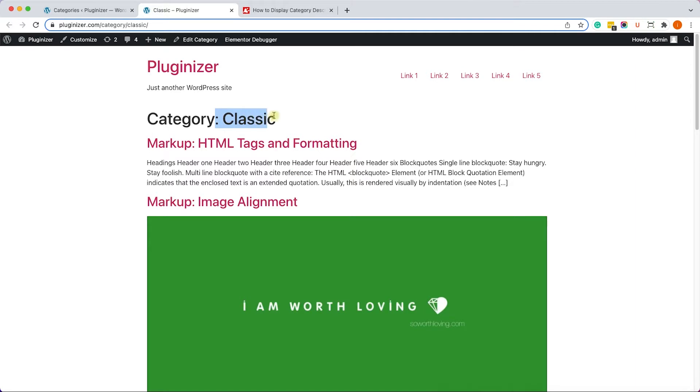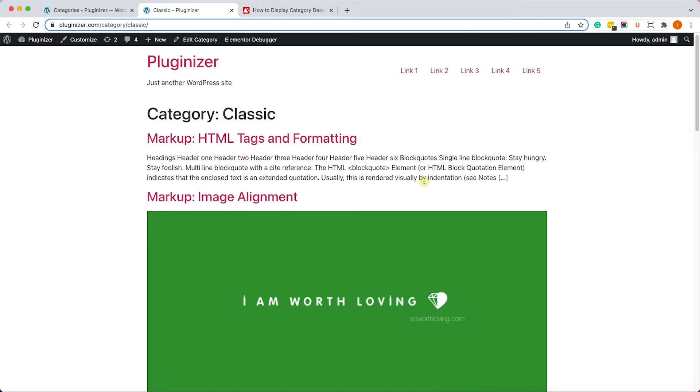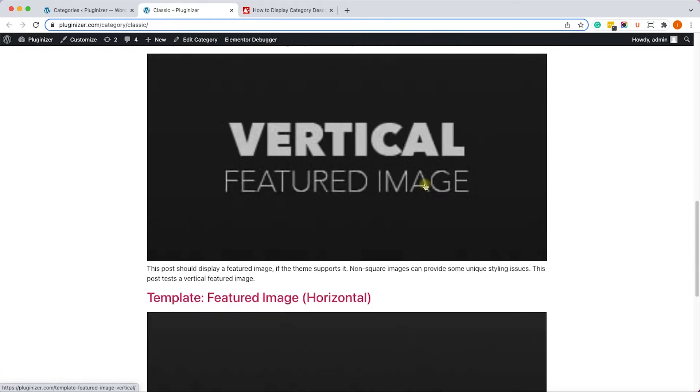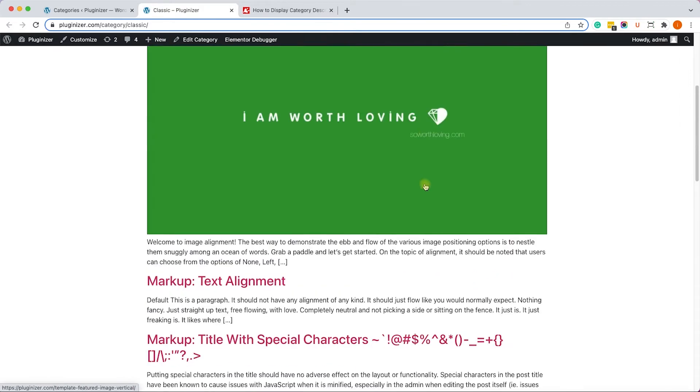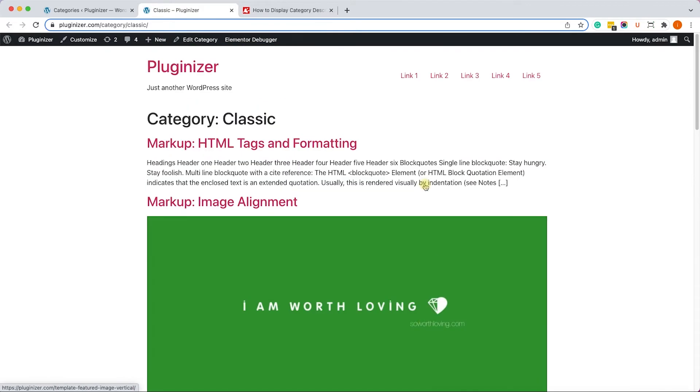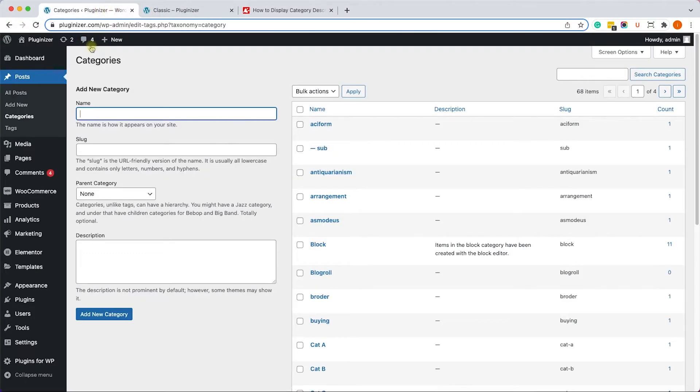You can see the category name is Classic and we have all the posts related to this specific category here. Now this category specifically has no description and we would like to add a description and then display it.